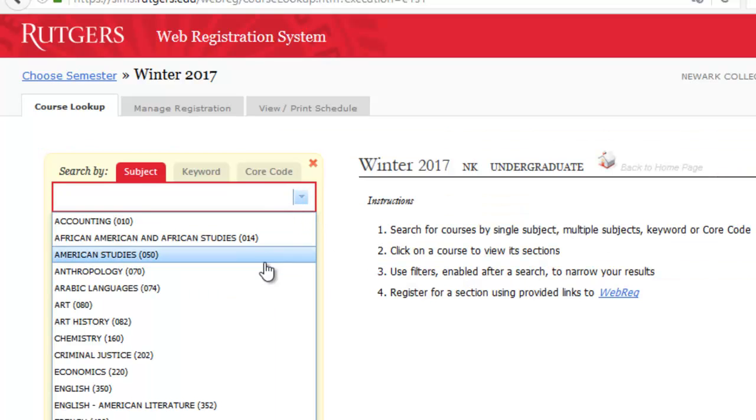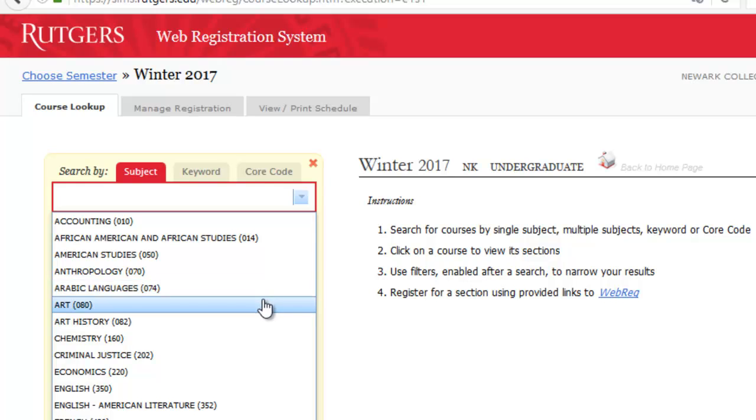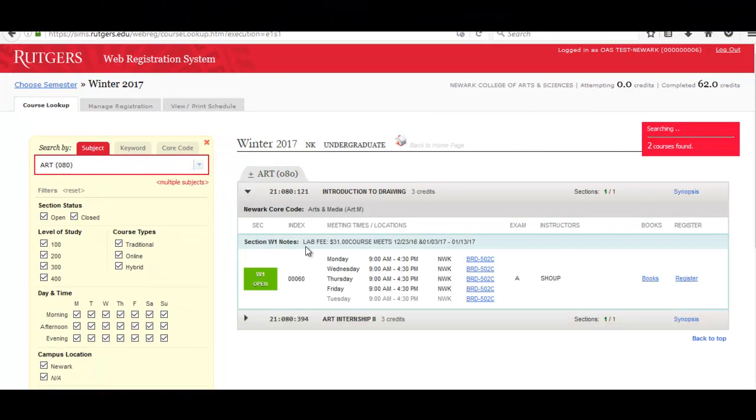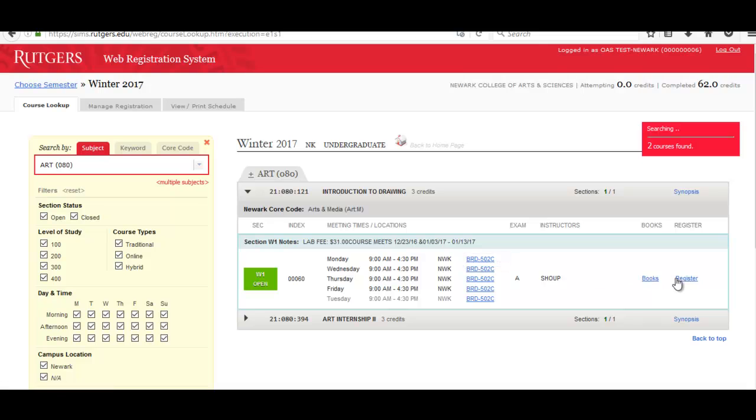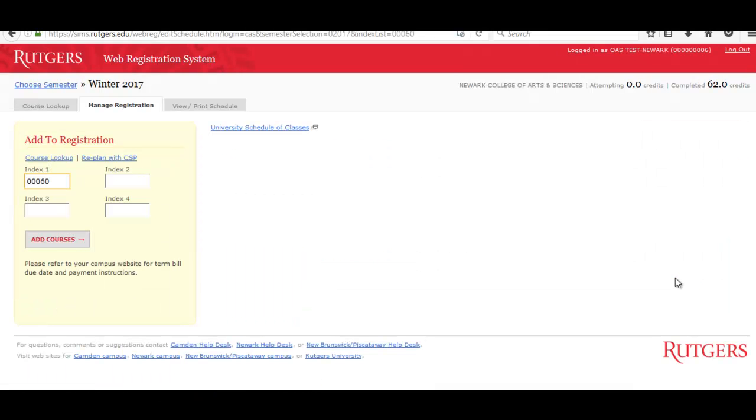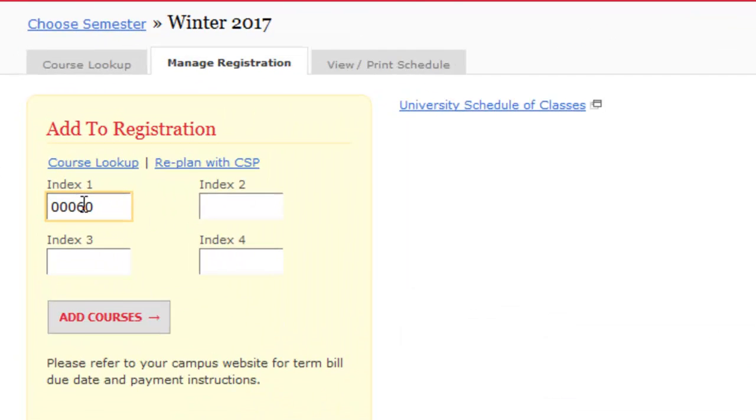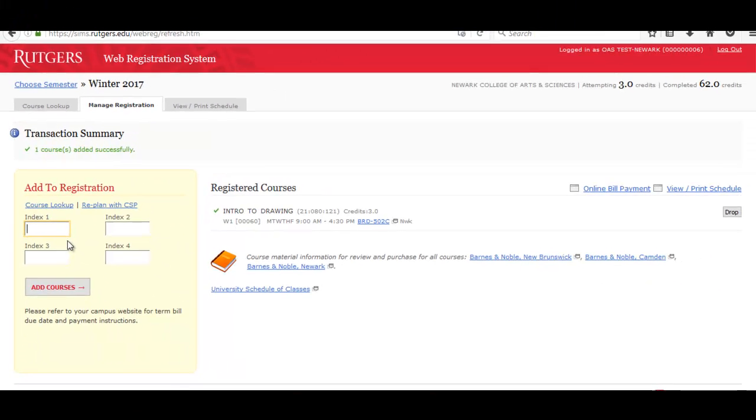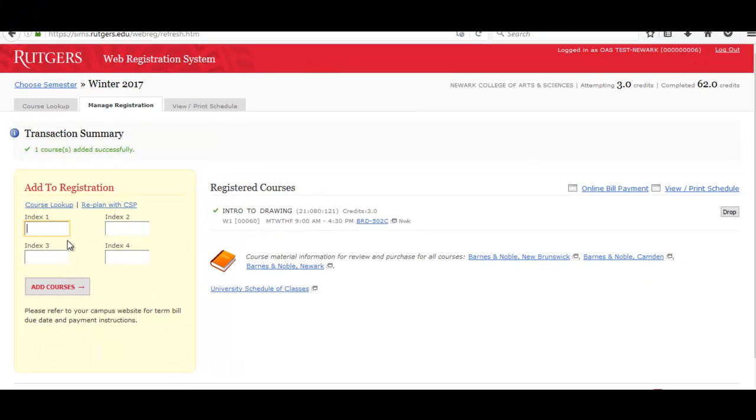Select the course you want to register for. Once you find the course, make sure you hit Register on the right-hand side. What that will do is it will transport the index number over to the Manage Registration tab. Now you're not registered for the course until you hit the Add Courses button. Once you hit that Add Courses button, you will see that you're registered for the class in the middle.